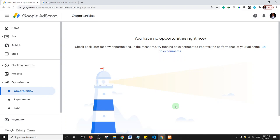Hello guys and welcome to this video from Xenotrust. This is not a tutorial, it's just a video that addresses a very important topic: reasons why Google AdSense rejects websites, or website applications for monetization.